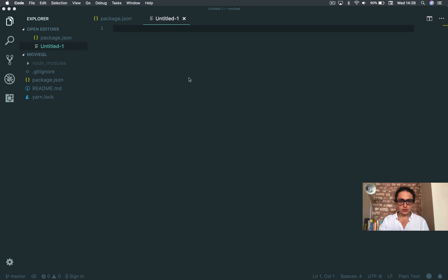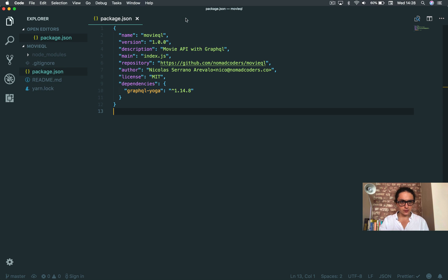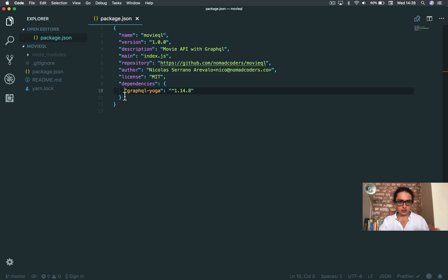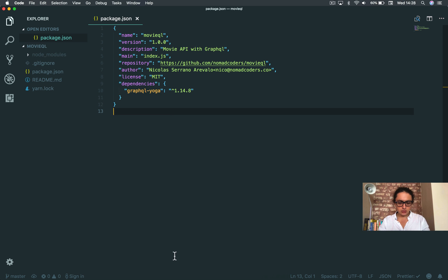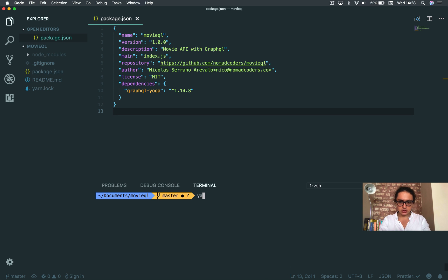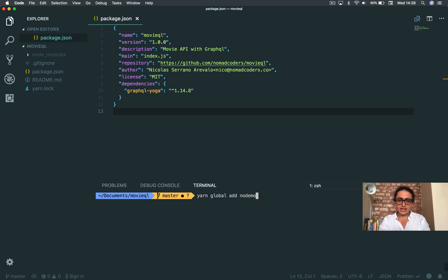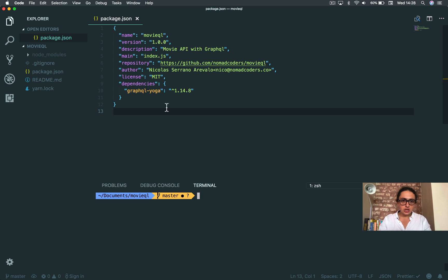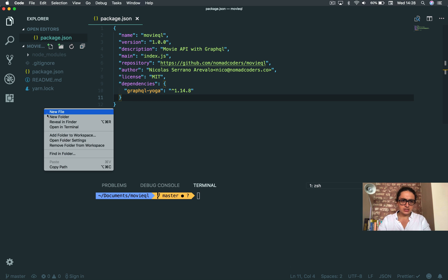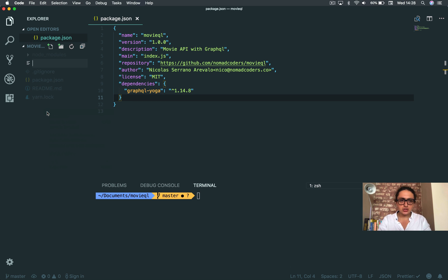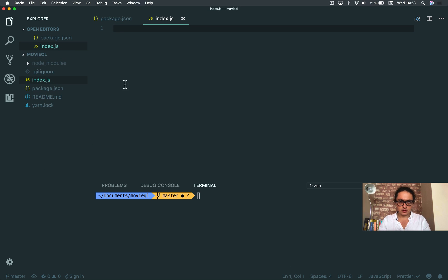All right, the time has come to create our server. We have installed GraphQL Yoga, and we're going to install Yarn global if you don't have it. I already have it, so I don't want to install it, but Nodemon is something super simple - it just restarts your server every time you change a file.